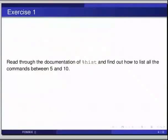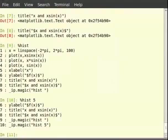As we can see in the %hist documentation, %hist 5 10 will list commands between 5 and 10. Now that we have the history, we will just try it on the command prompt. So you can type %hist 5 10 — that is %hist 5 space 10 — and hit enter.